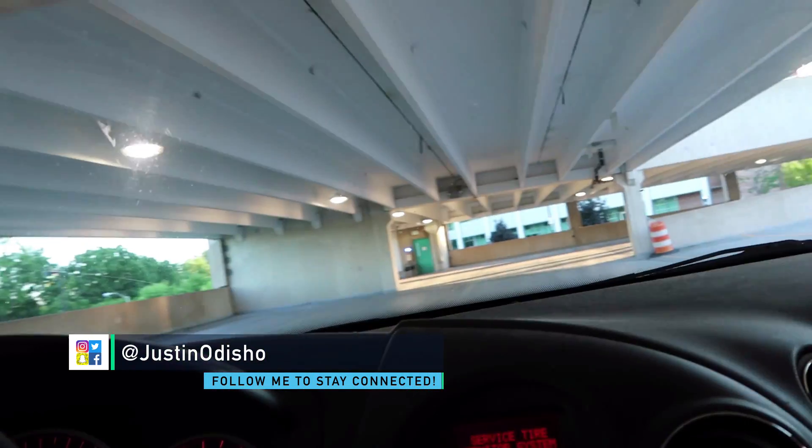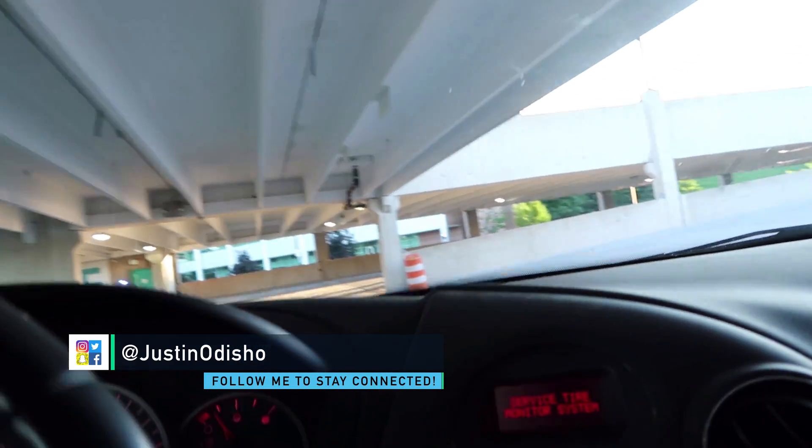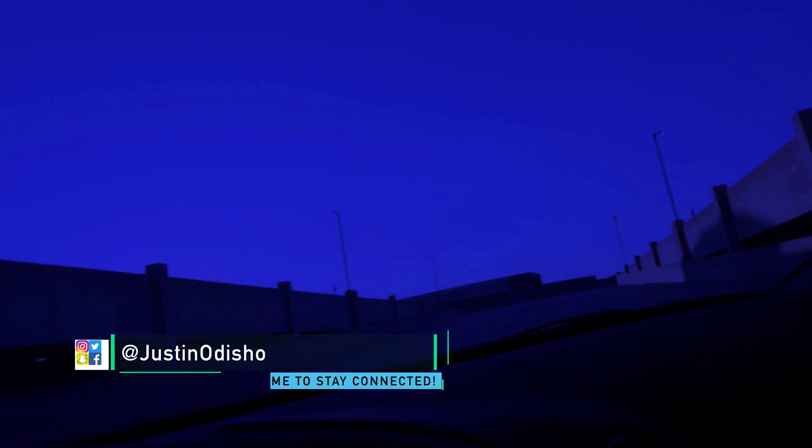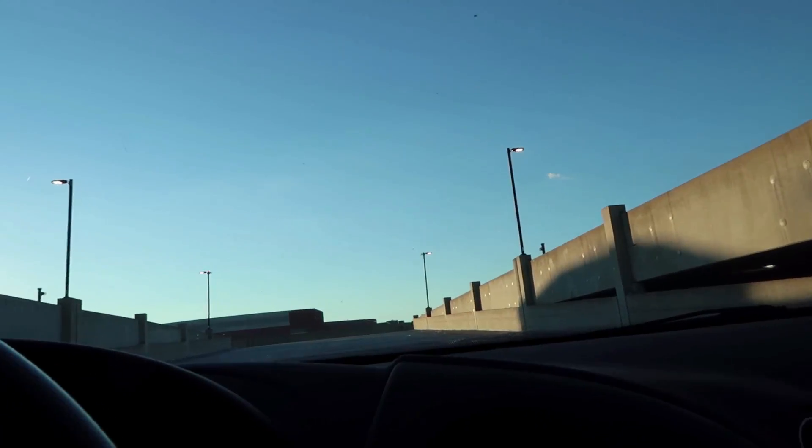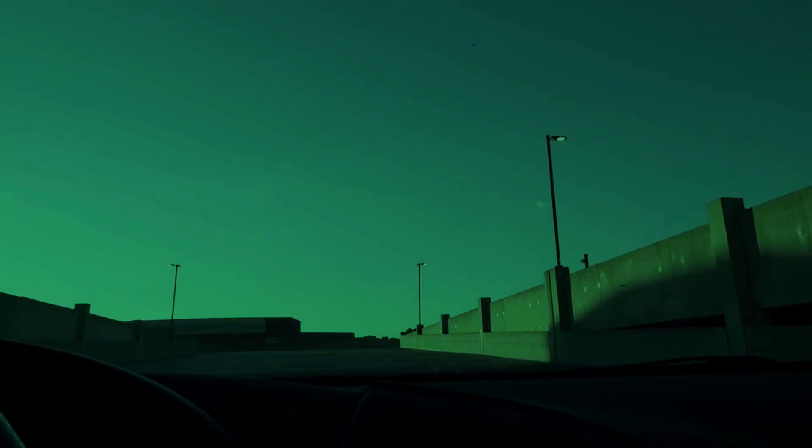Hi everyone, my name is Justin Odisho, and in this Adobe Premiere Pro CC tutorial, I'm going to show you how to use the strobe light effect to create flickering effects and transitions.